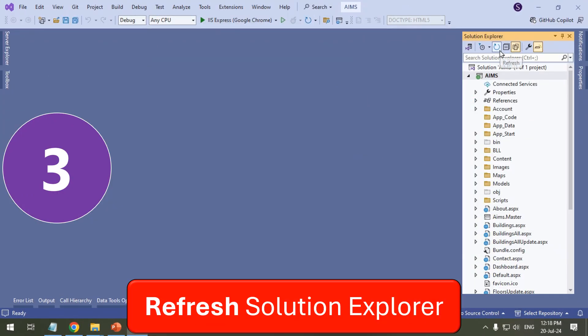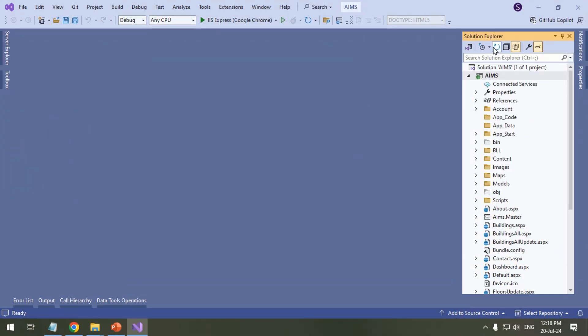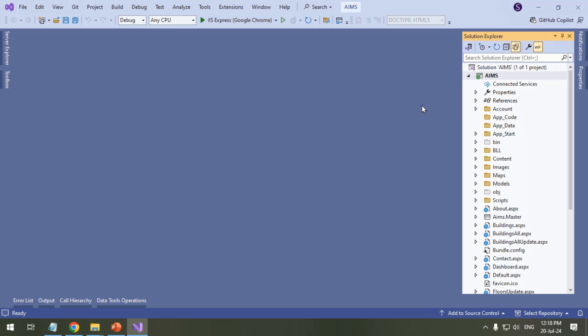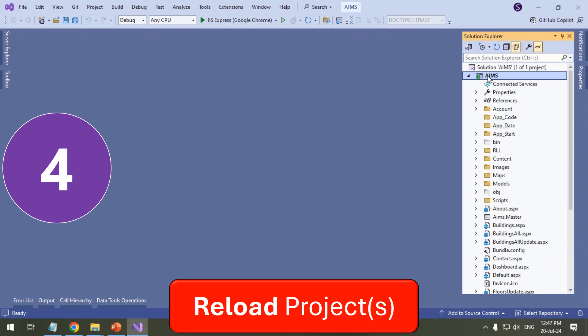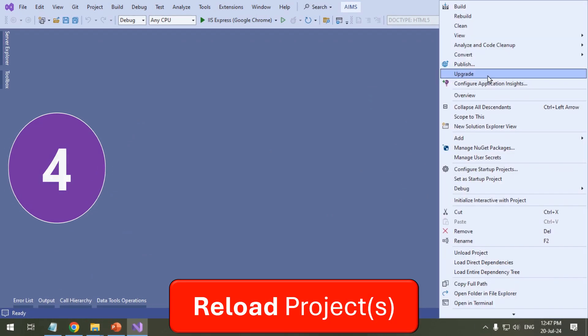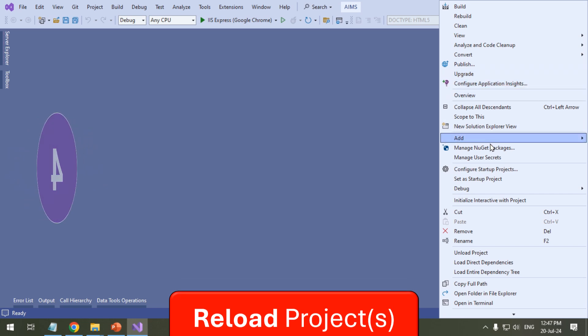Refresh the Solution Explorer by pressing the Refresh icon. Unload and reload the affected project from the solution.